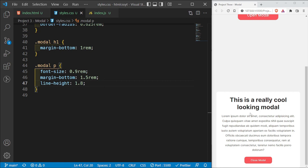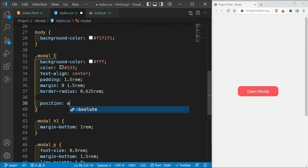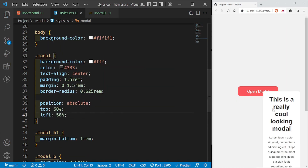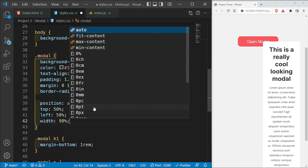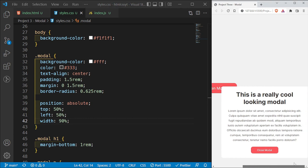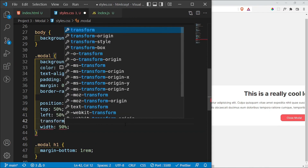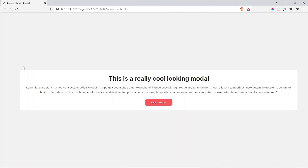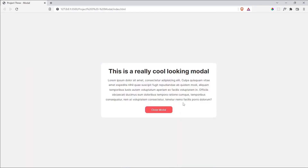Now I want to position this modal absolute so it comes over the button and is centered. I'll say position: absolute, then top: 50% and left: 50%. I'll set the width to 90%, but that introduces a horizontal scrollbar because it's positioned to the second quadrant. To fix that I'll add transform: translate(-50%, -50%), which takes it to the perfect center. Then I'll set a max-width of 600px.